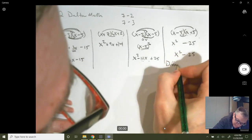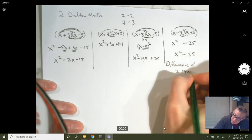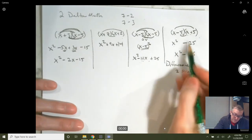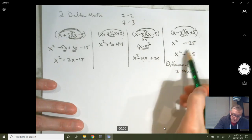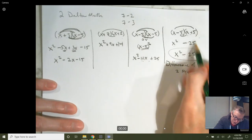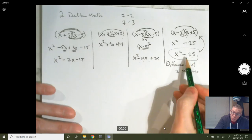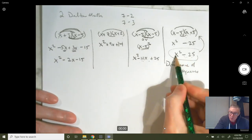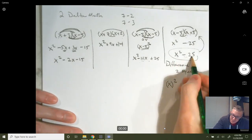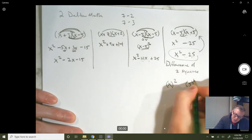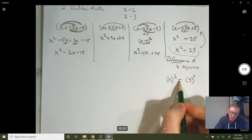Difference of two squares happens any time you have x minus a constant times x plus the same constant. So if you started with x squared minus 25 and wanted to factor, you hopefully recognize: x squared is a perfect square, 25 is a perfect square (that's 5 squared), and it's called a difference when you have a minus in between them. Anytime you're factoring the difference of two perfect squares, you know the first two terms have to be x's and the last two terms have to be fives — with a plus and a minus.